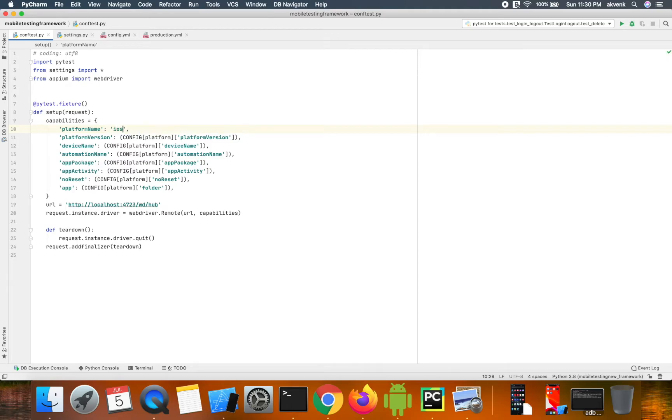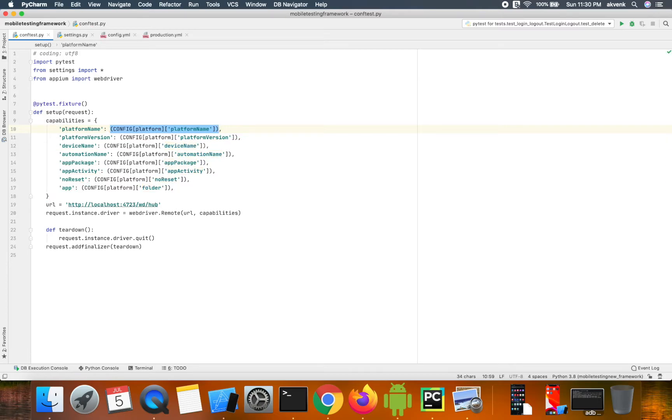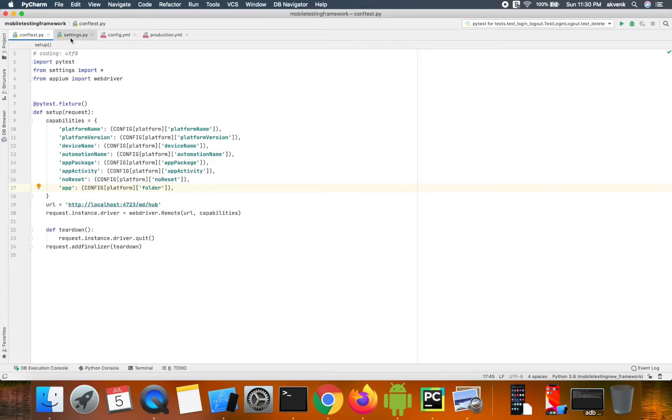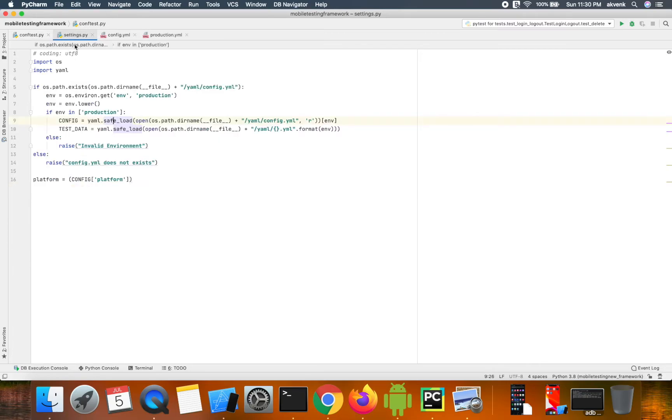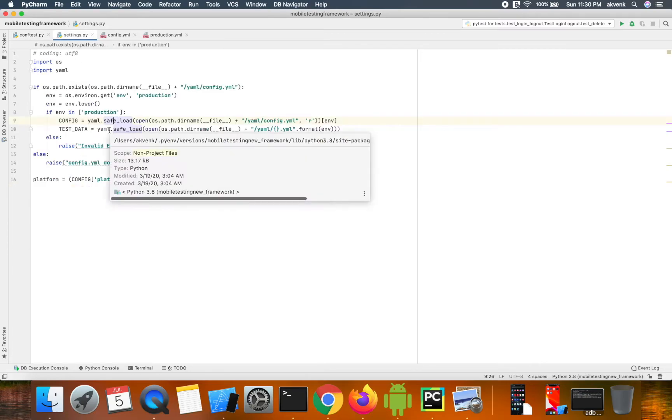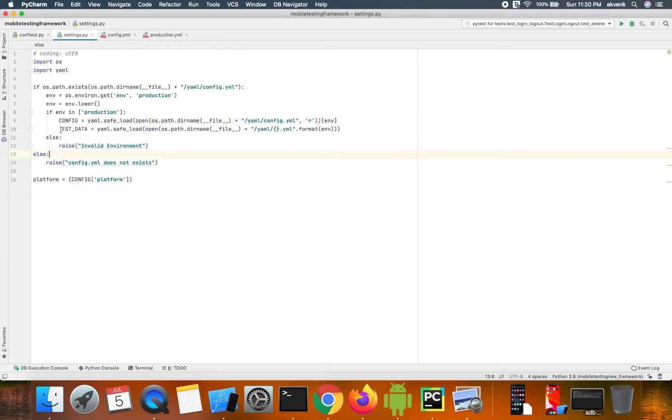This is implemented this way to make it usable by both iOS and Android platforms. When you look at the settings.py file, you can see that...